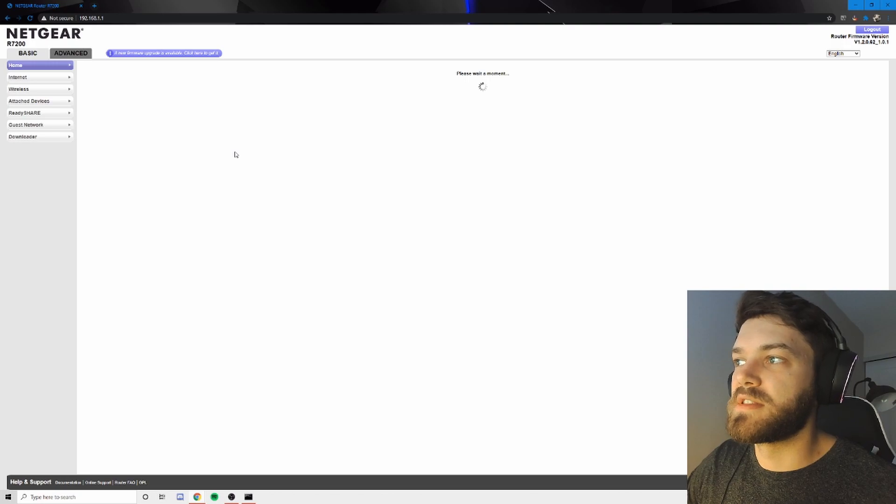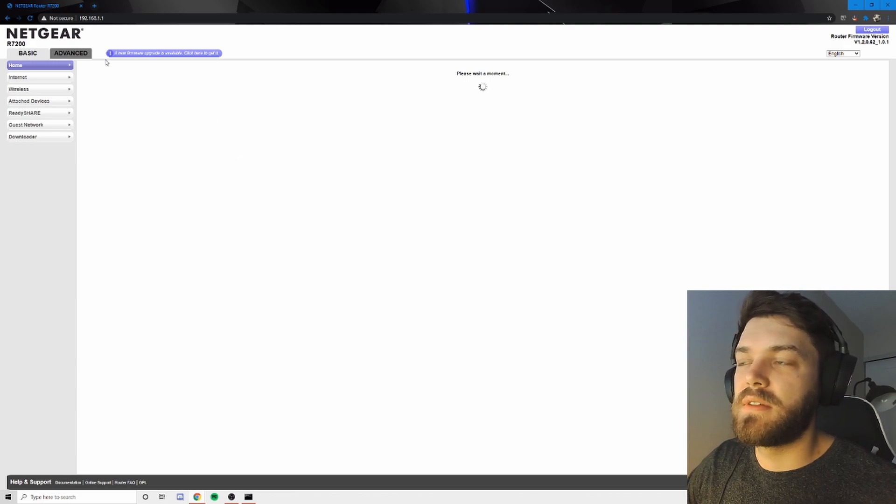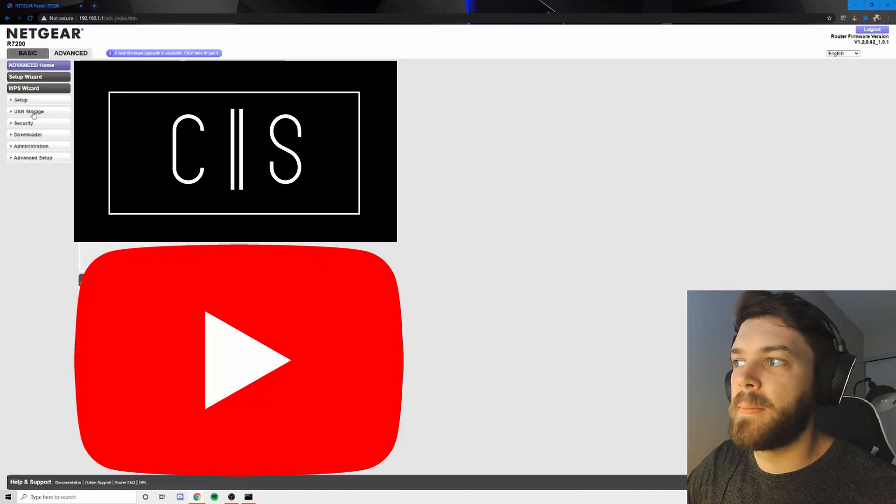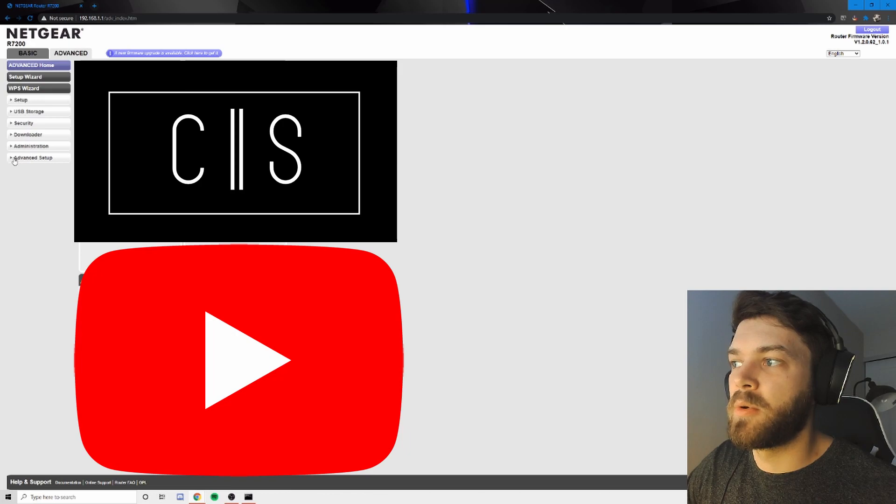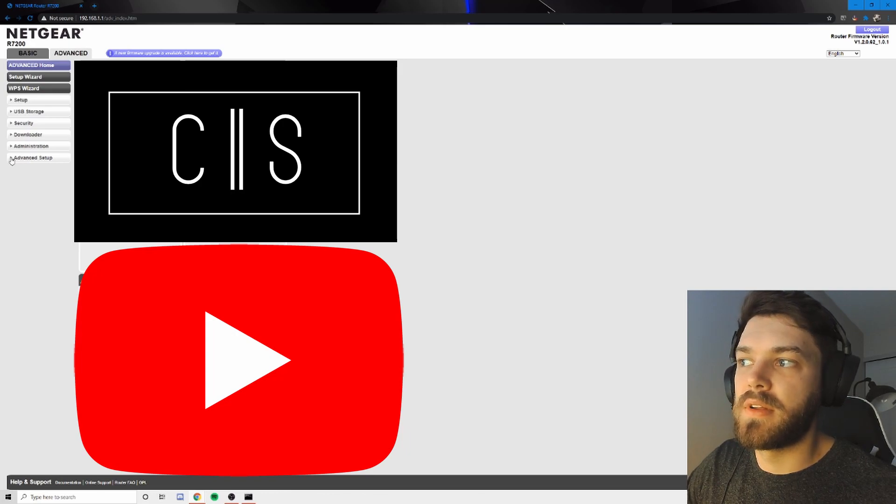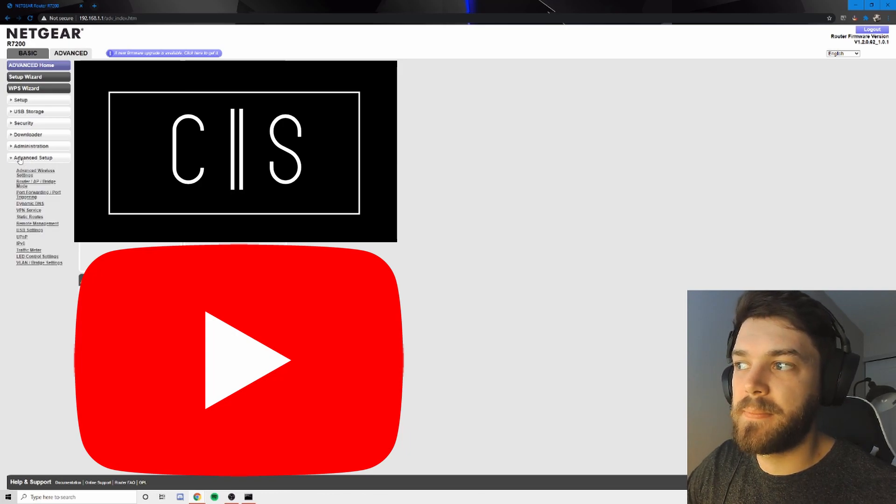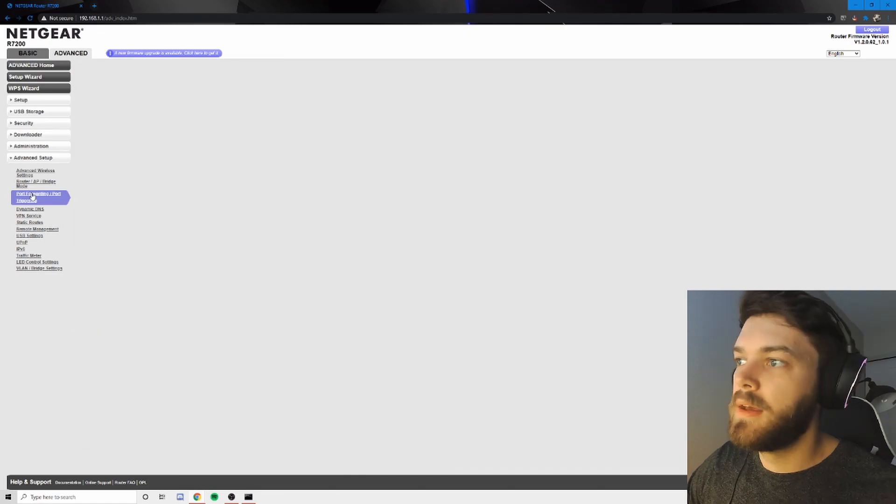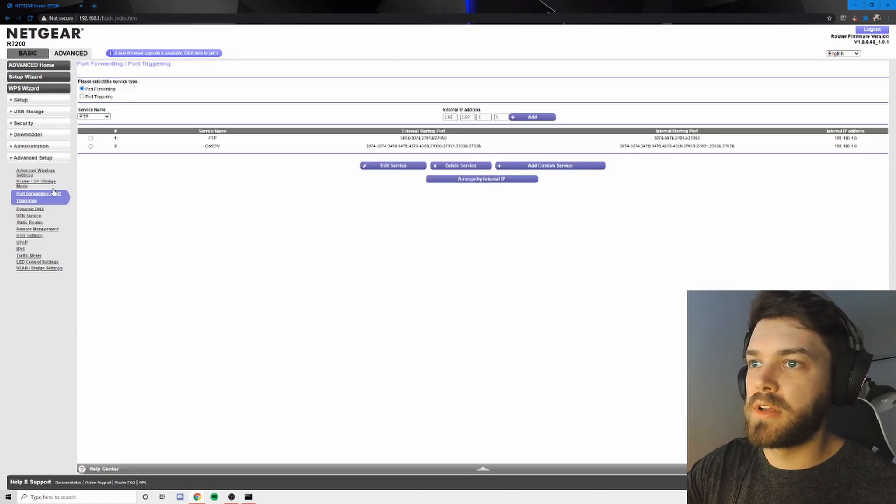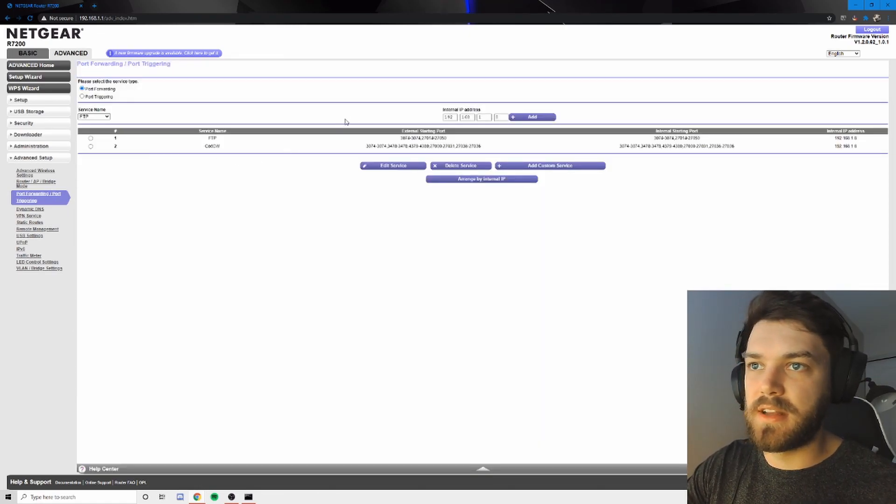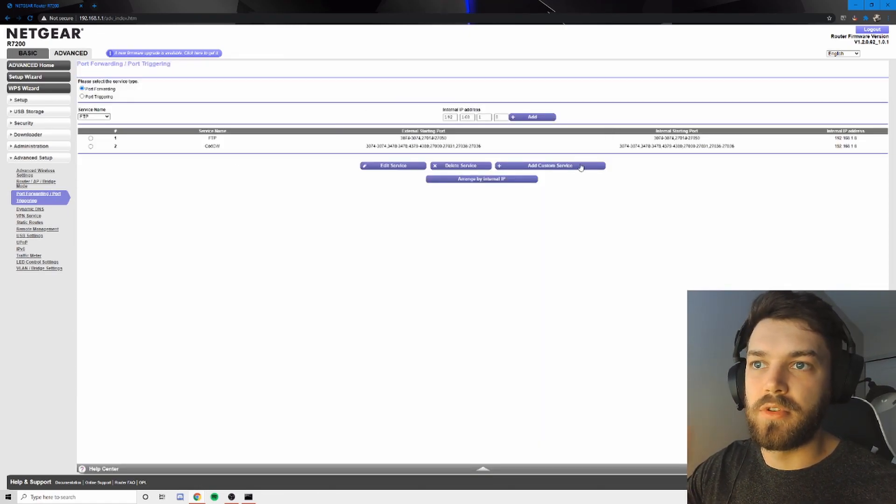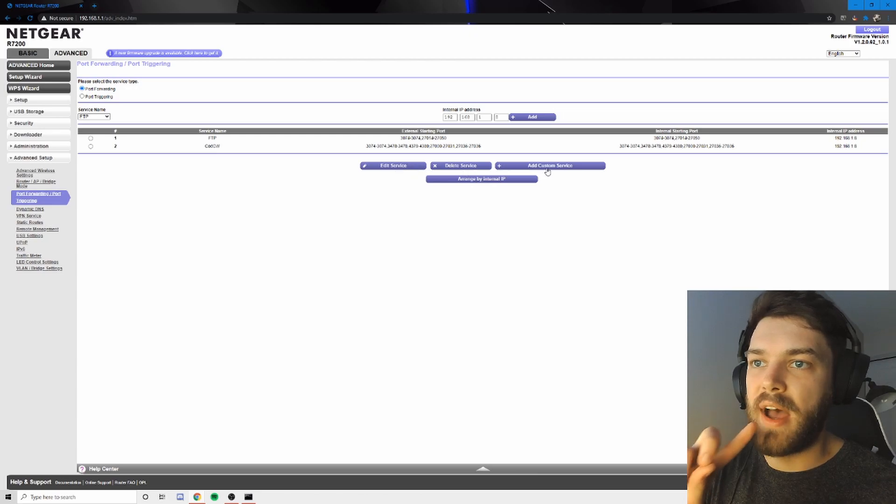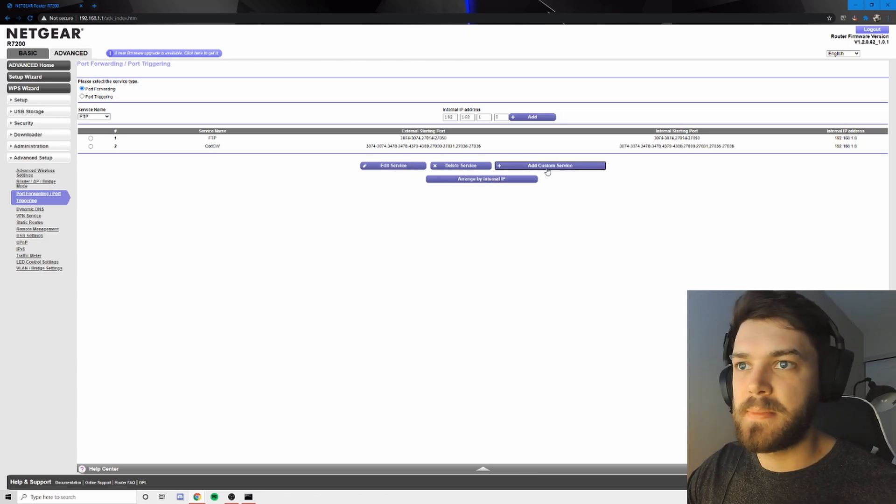And as soon as this loads, I'm going to go into advanced settings. I'm going to go into advanced setup, and I'm going to go find port forwarding. So port forwarding brings up this menu. I've already done it, but I'm going to do it again for you guys. I'm going to go to add custom service.